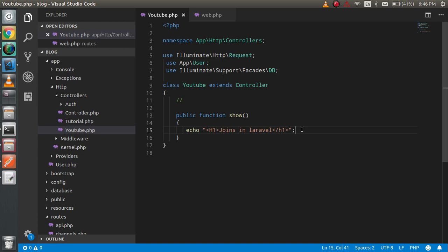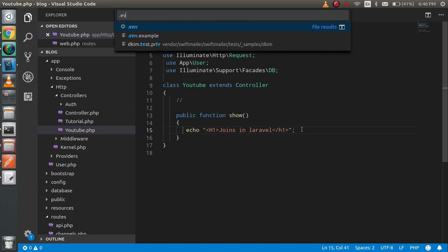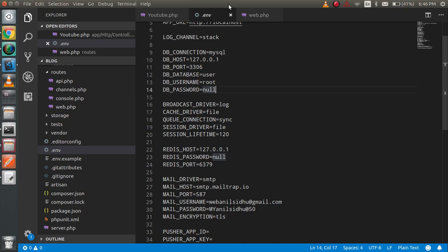First of all I'm going to show you my .env file and where you have to set up the database. You have to change just three things: the database name, the username, and the password. After that you can easily access your DB with Laravel.